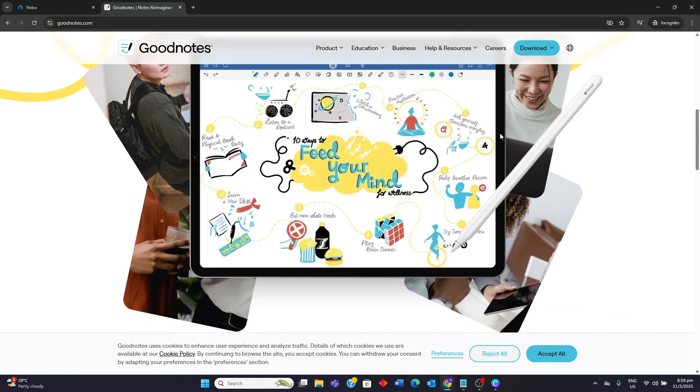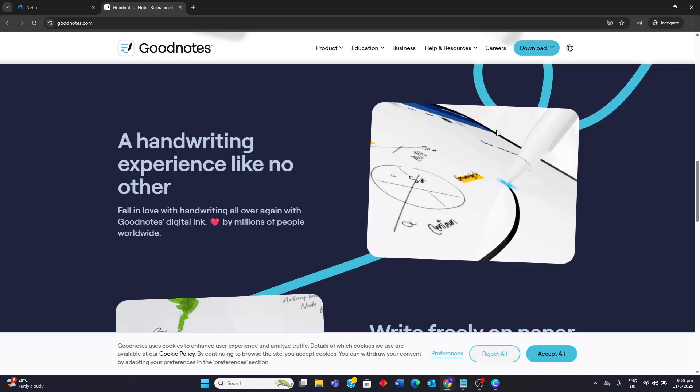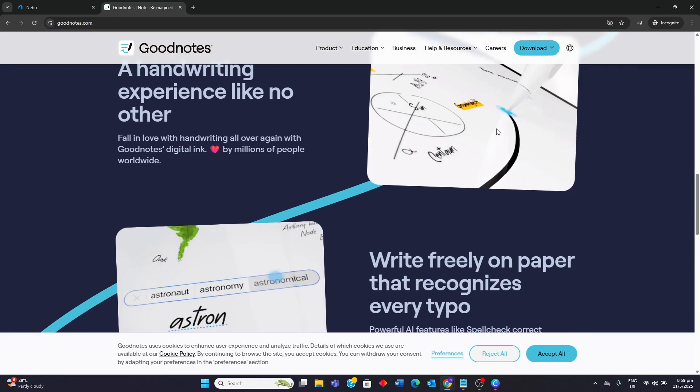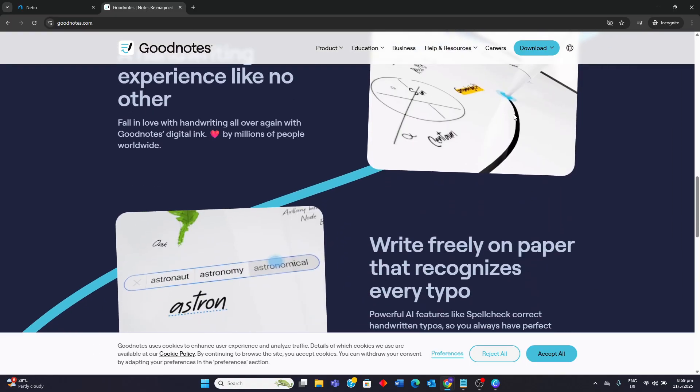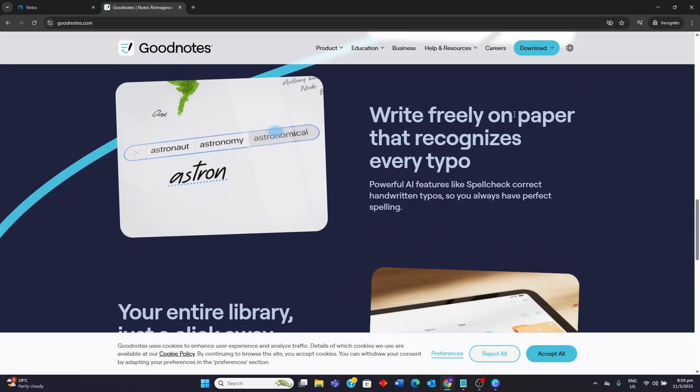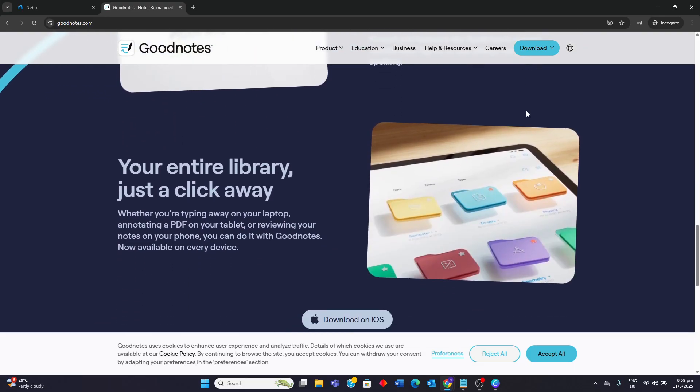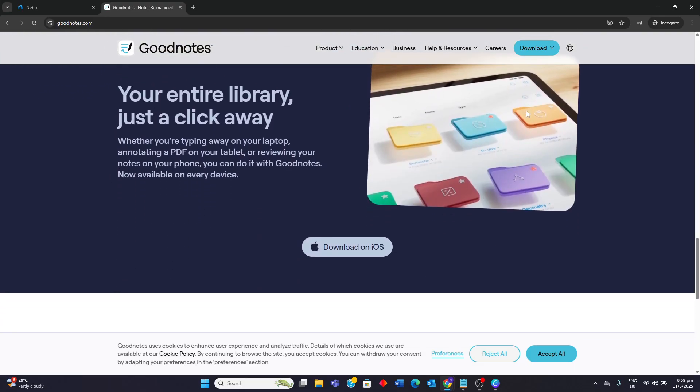They have strong PDF annotation and digital planning capabilities with many templates and sticker support. It has good searchability of handwritten notes after conversion. It also supports real-time collaboration.